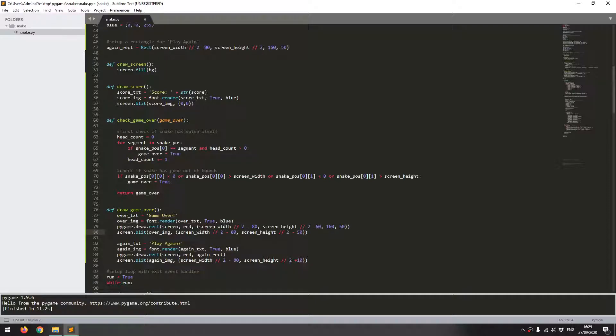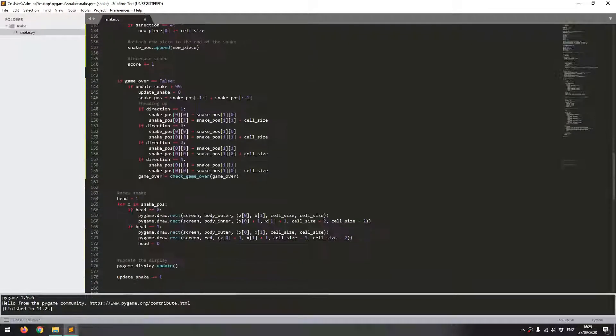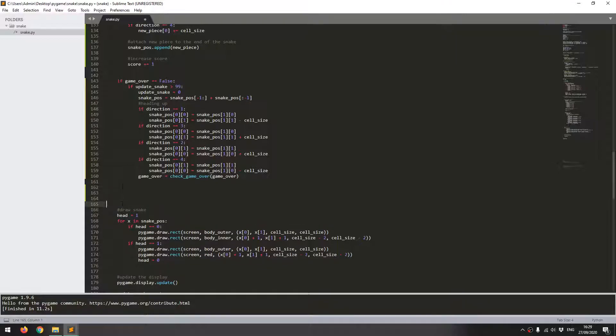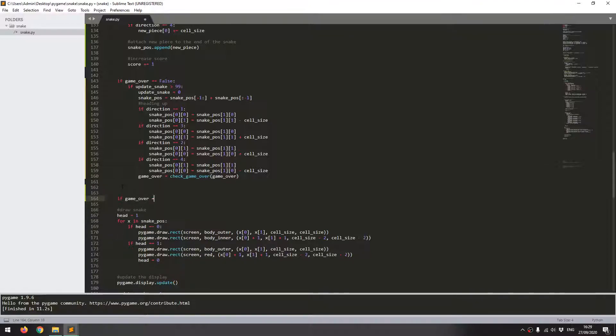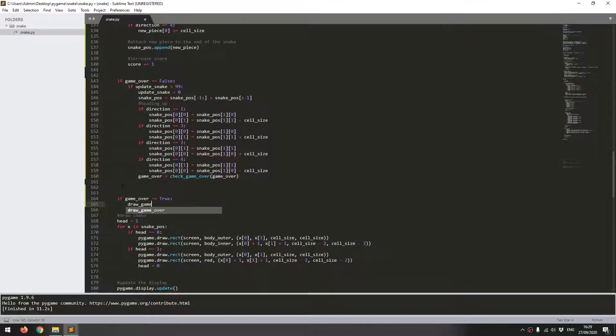I'm going to come down here where I've got if game over is false. So this is going to be updating the snake. I'll just go underneath that and I'll say if game over is true. So if the game has ended, then I need to add certain conditions in here. And the first one is I'm going to call that function, which is draw game over.